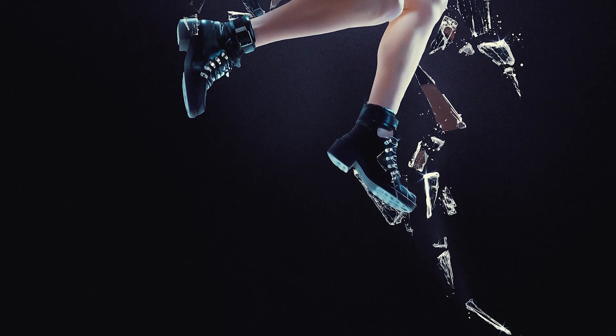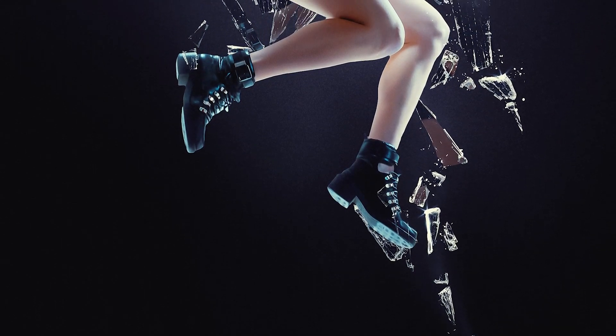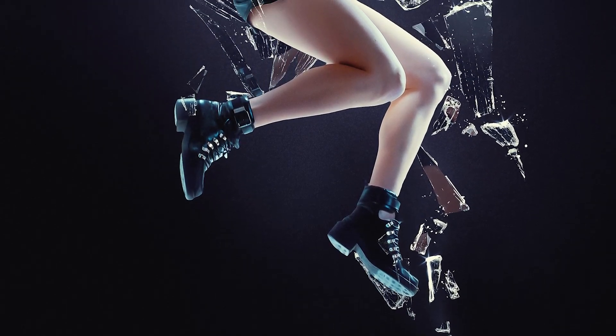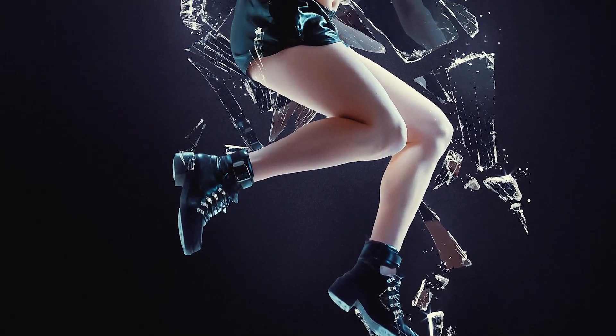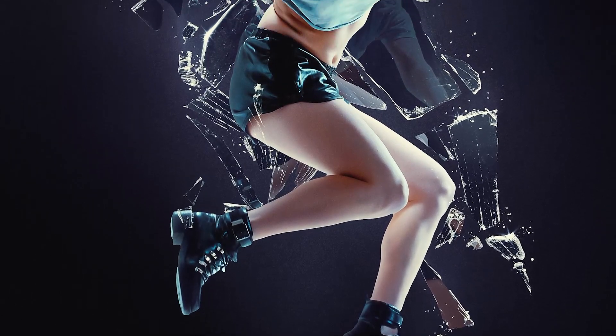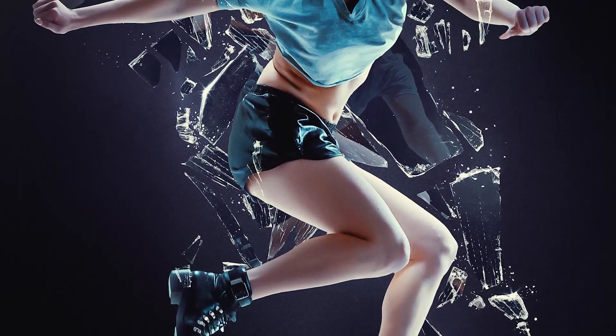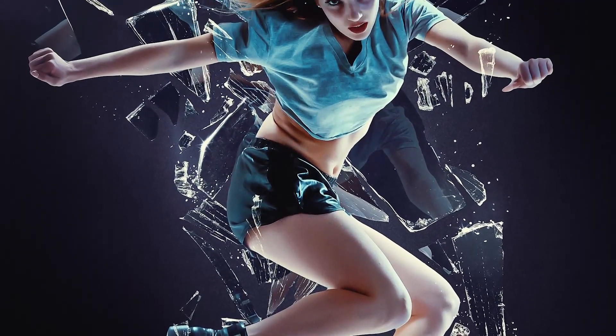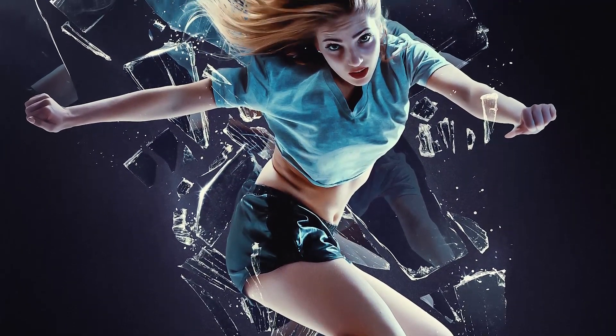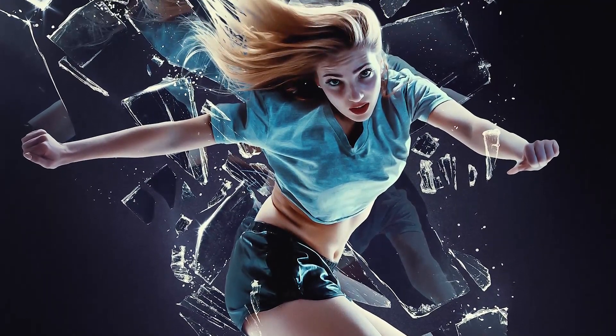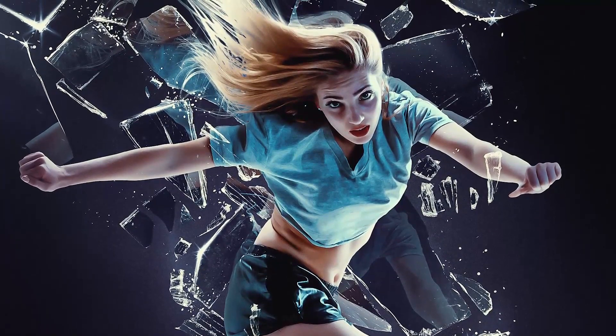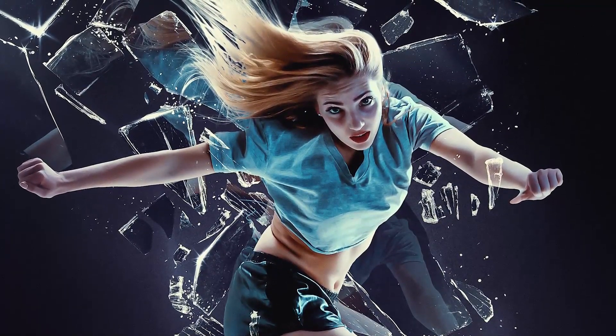We have a super cool one today because I've been doing this shattered glass effect for years and it's always so fun to do. If you don't know me, I'm Abbey Esparza and I've been doing photo manipulation for about 10 years now.